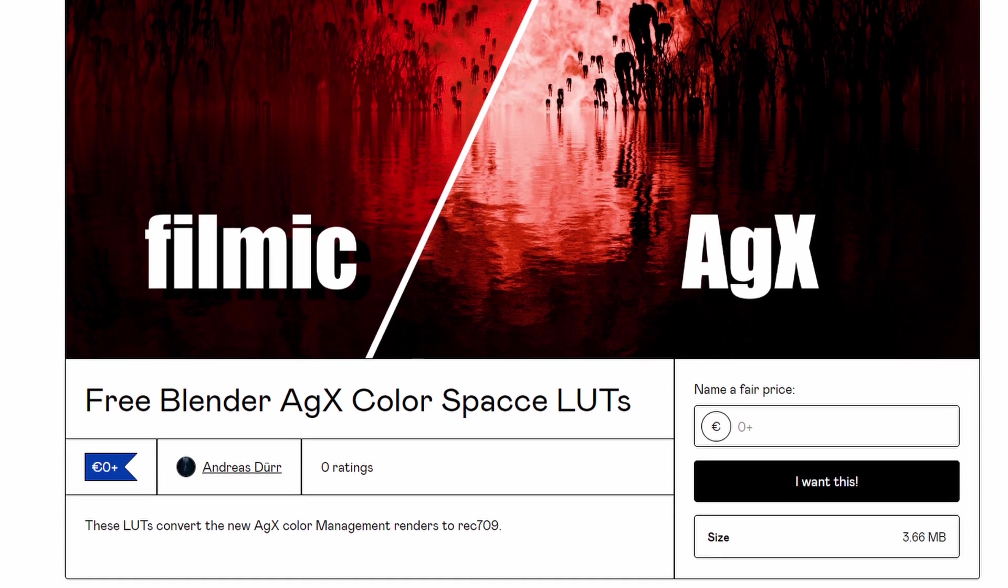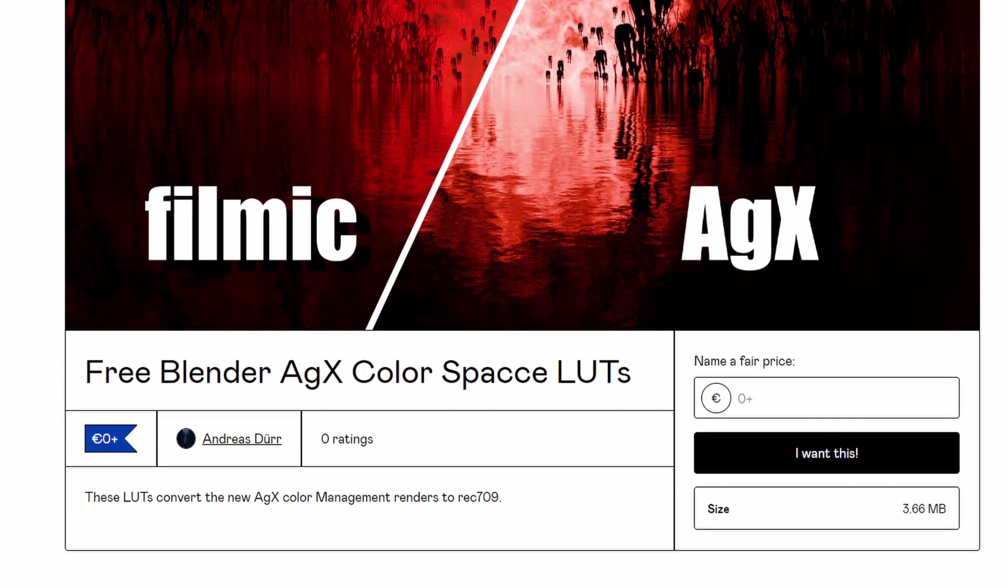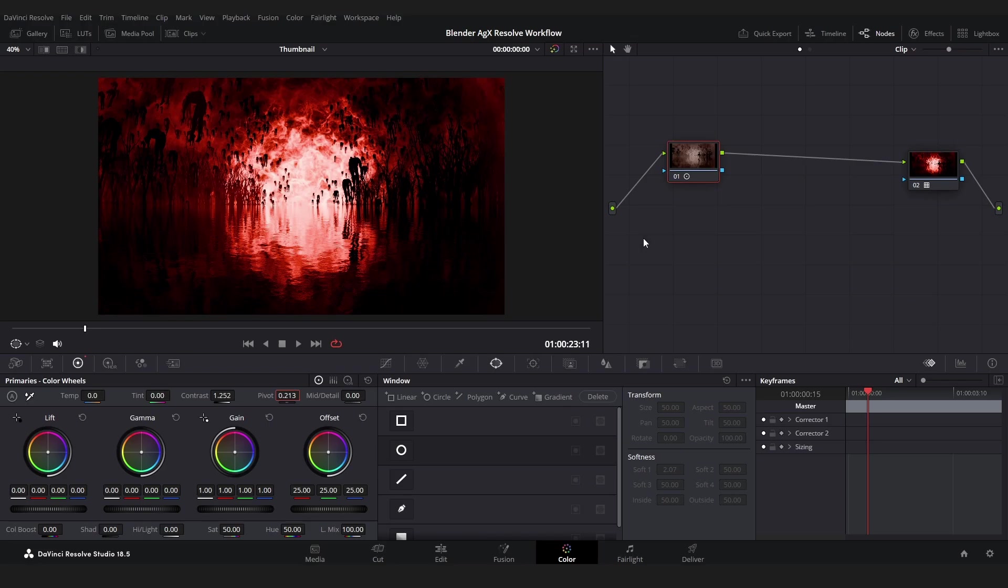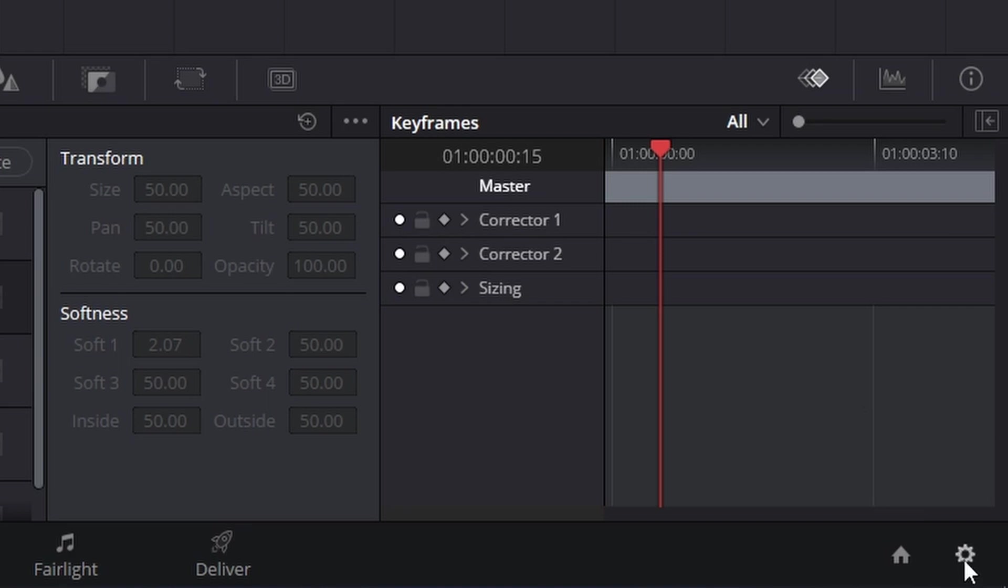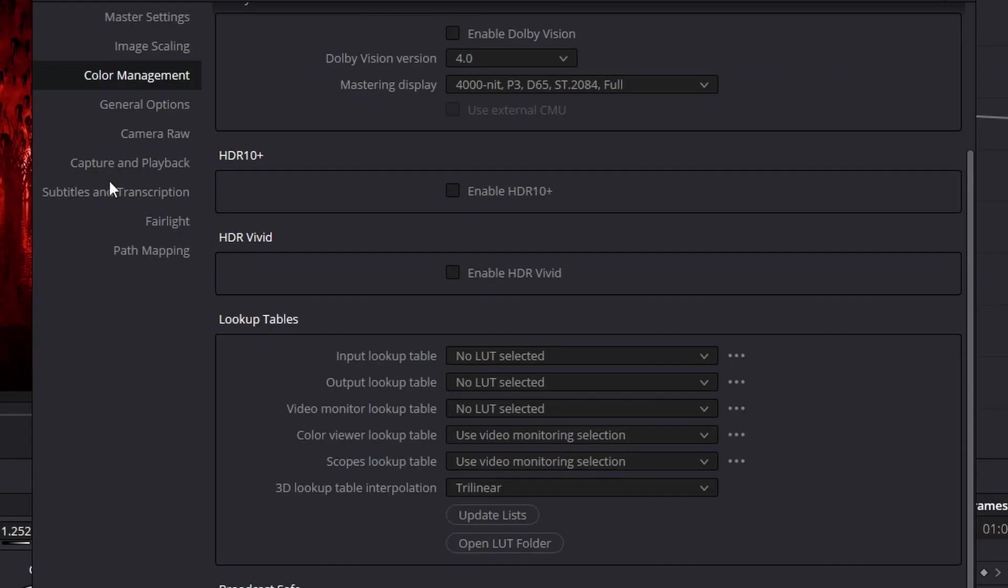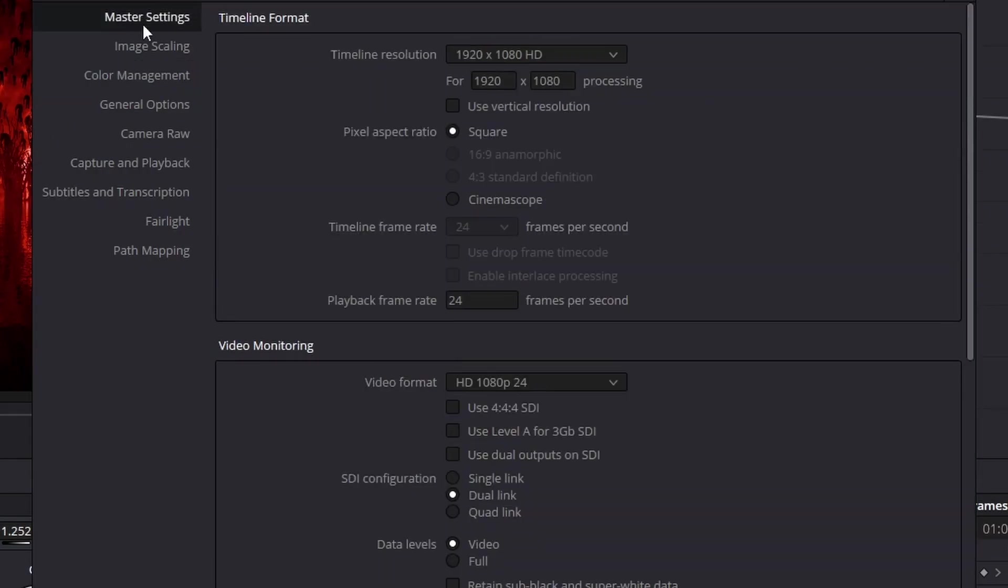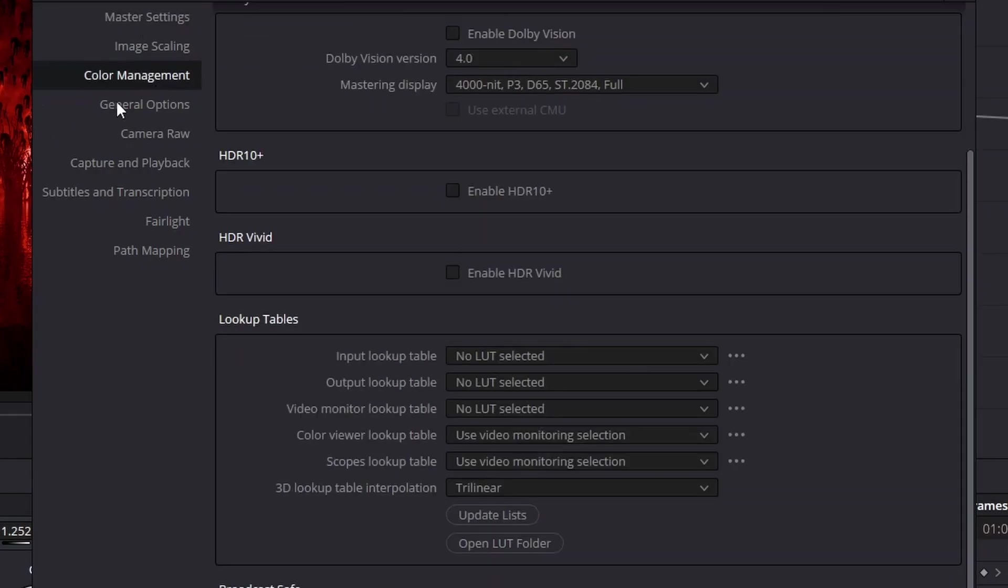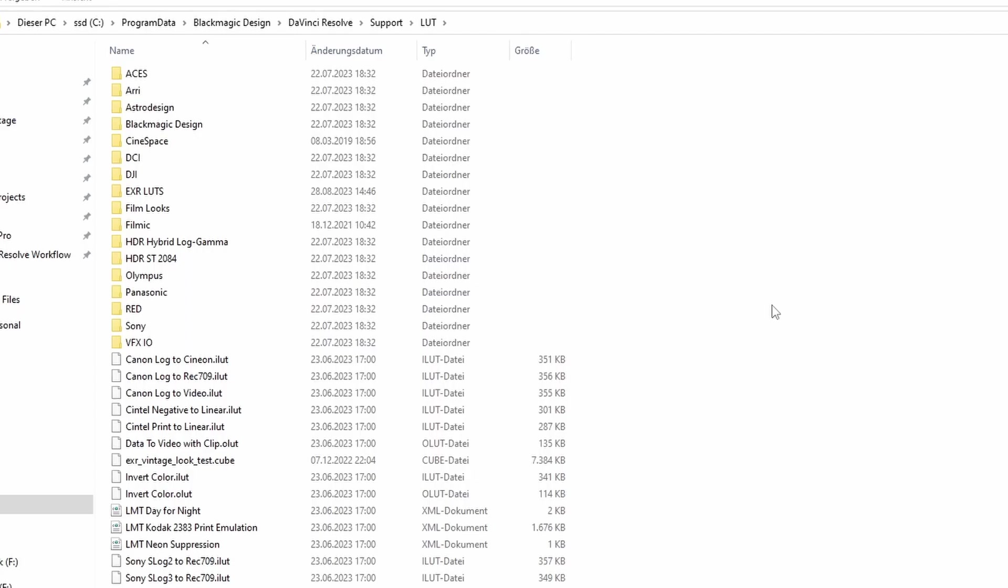So to install the LUT into Resolve just go to the settings sign right here, go to Color Management, and under Lookup Tables just click Open LUT Folder. This takes you to where all of the LUTs in DaVinci Resolve are stored and all you have to do here is to paste in the cube file.